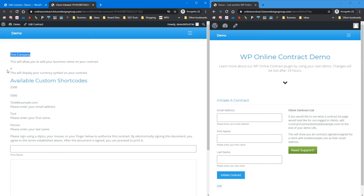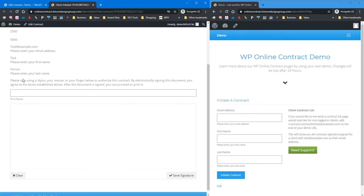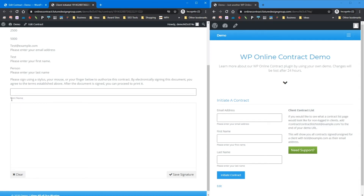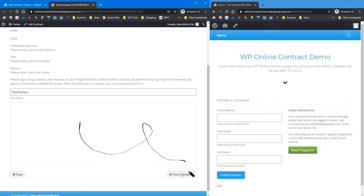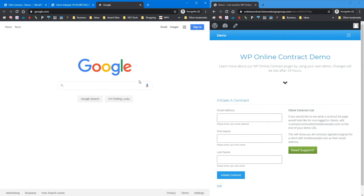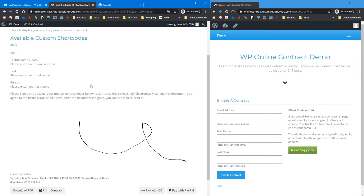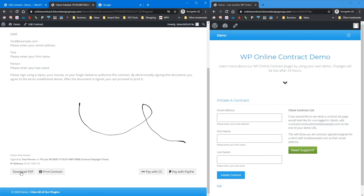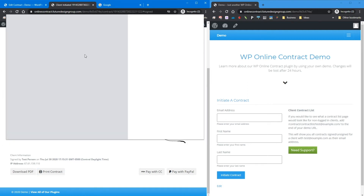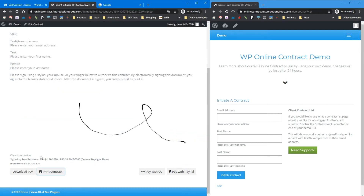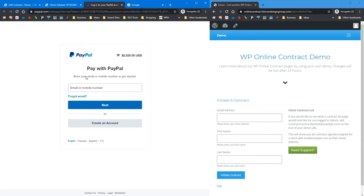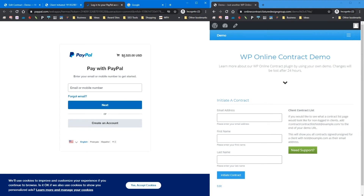Based on the demo template I set up, we have the email address, first name, last name, project amount, and deposit amount. The default options also show the company name and currency, and we checked the option to require them to print their name before signing. I'll enter 'test person,' sign it, and hit save. It redirects to Google. If you have the download PDF add-on, they can click to download the PDF, or print using the browser. They can also pay with PayPal, which takes the $2,500 deposit plus any associated fees.